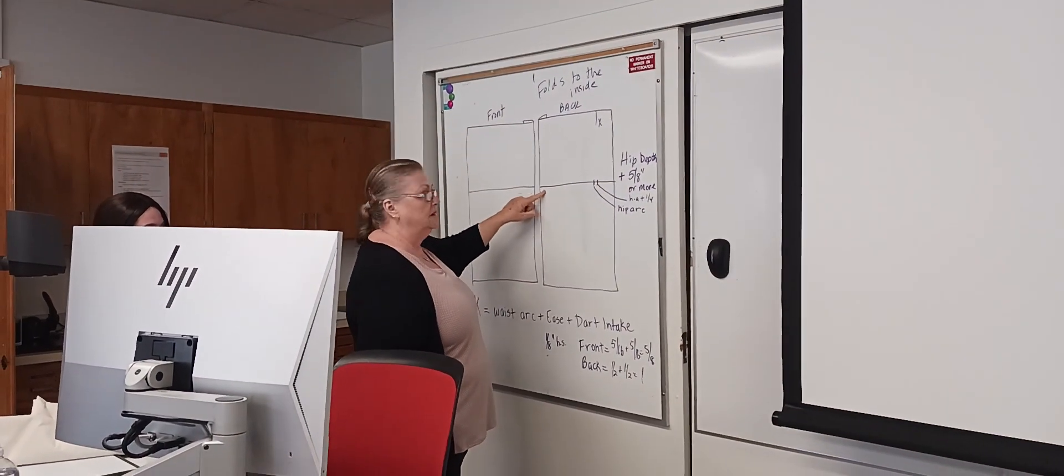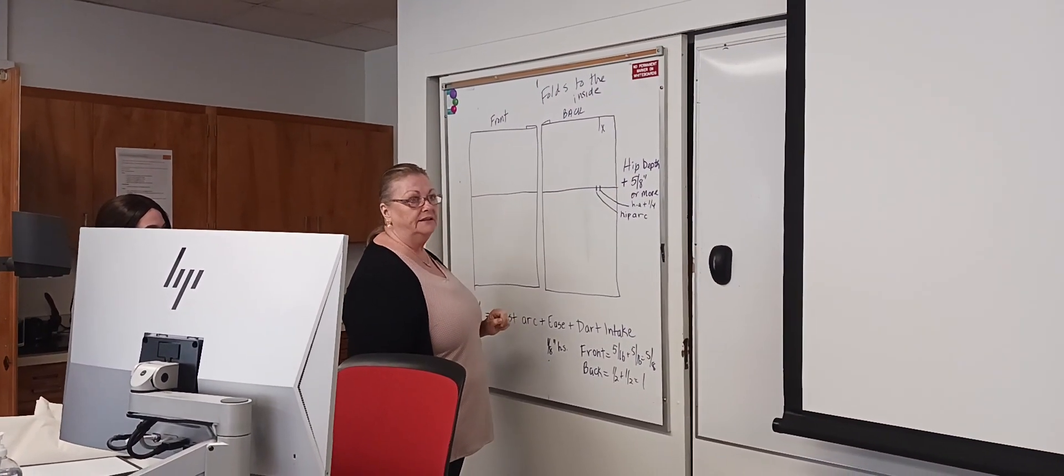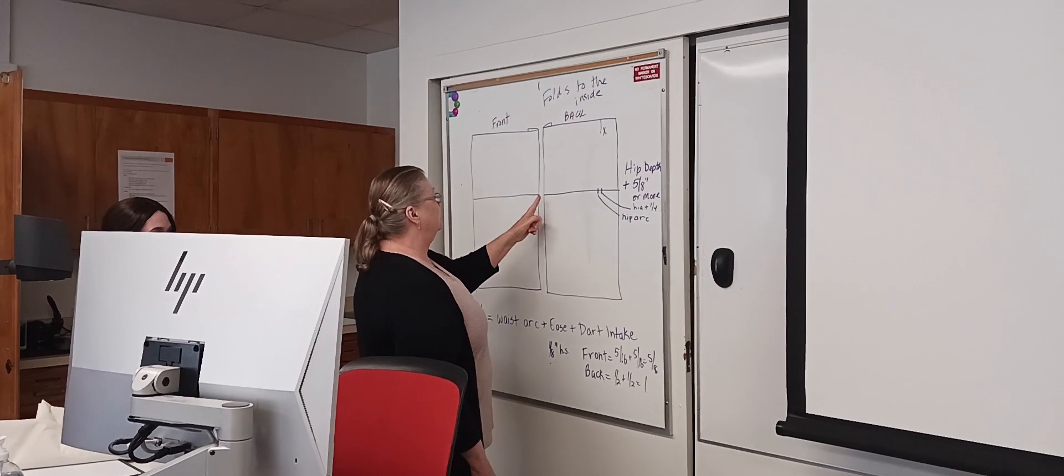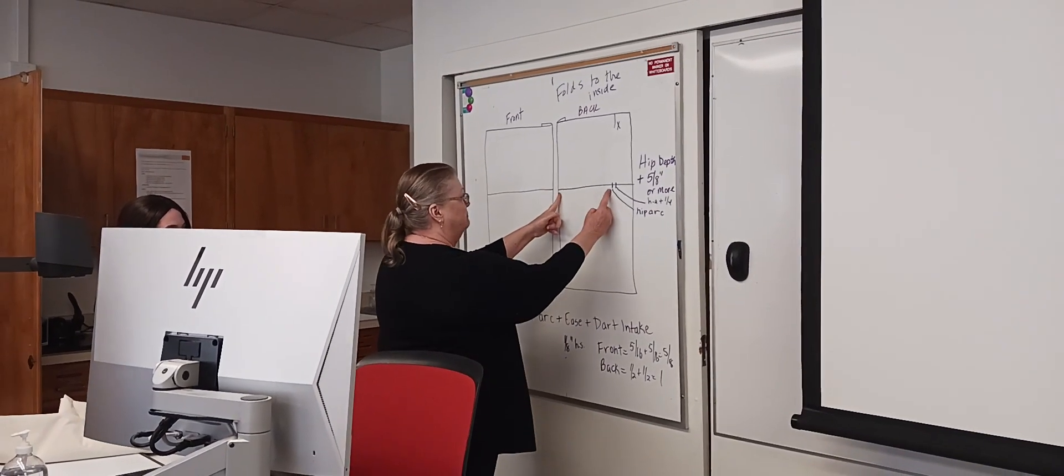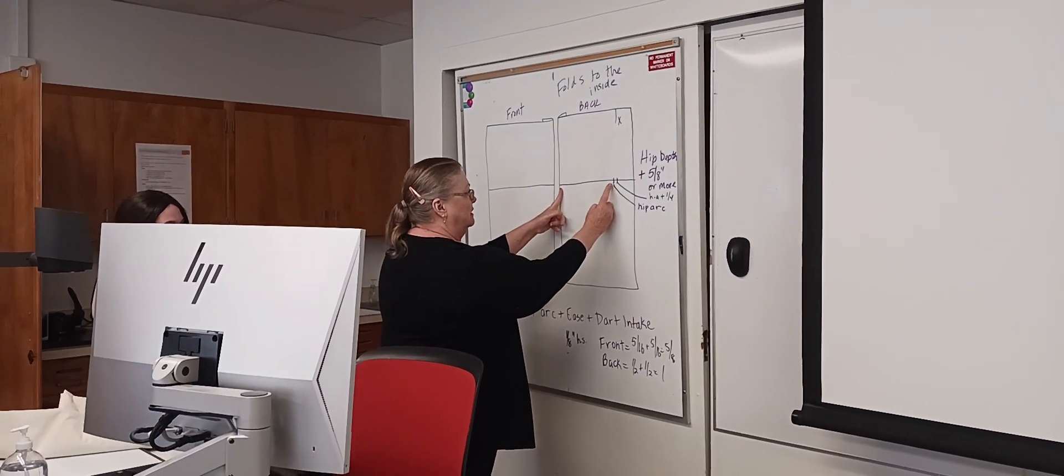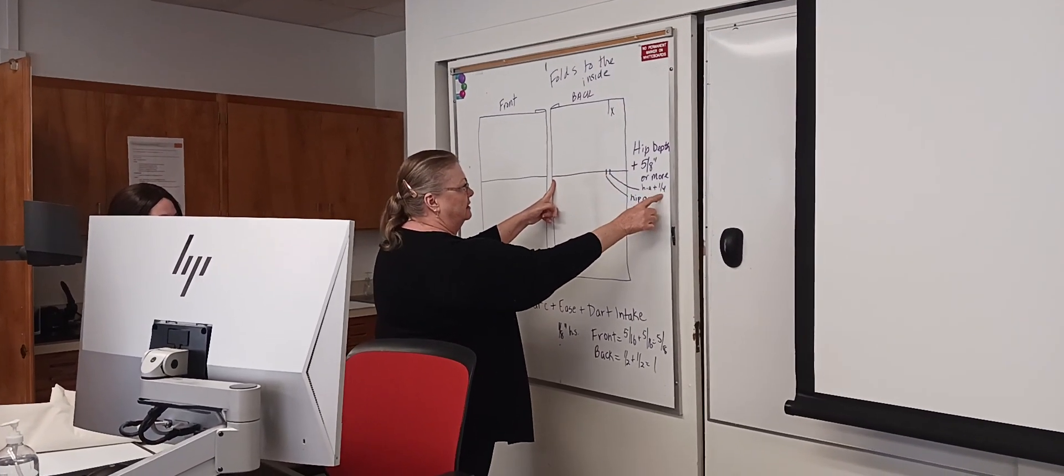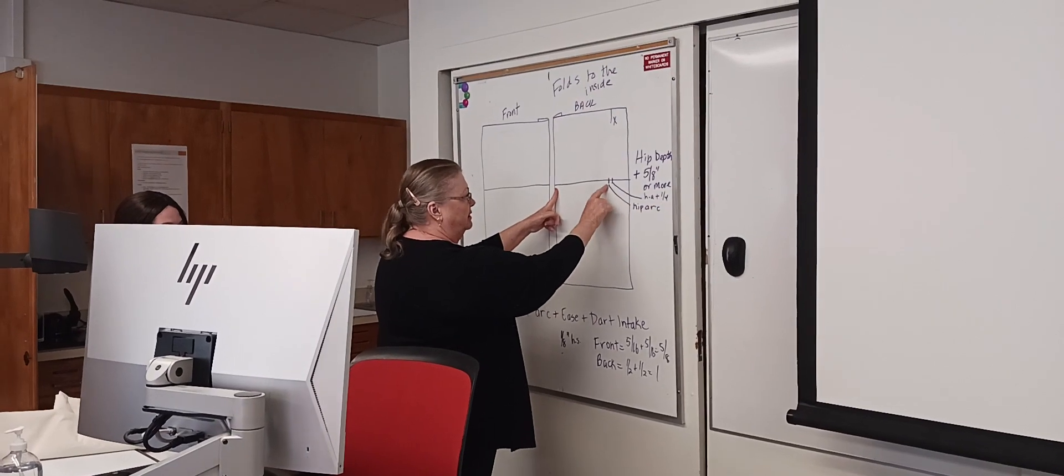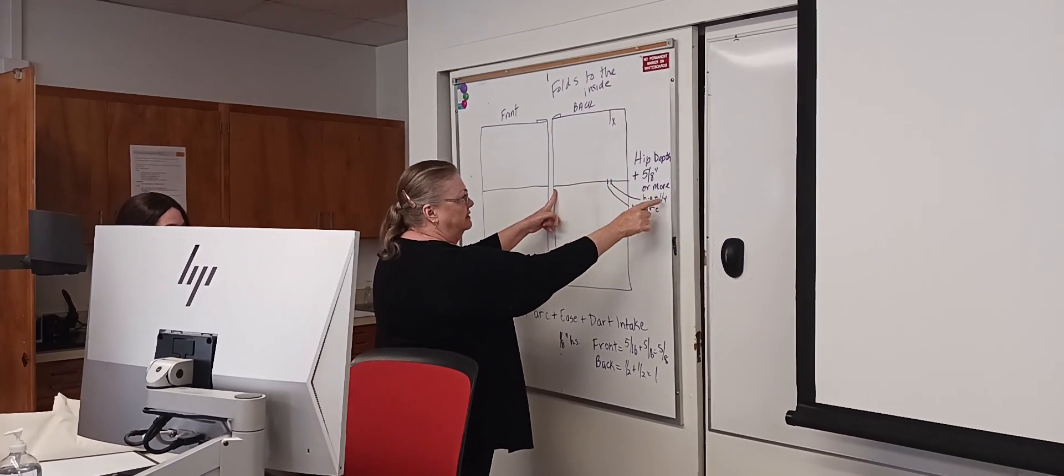You're going to take your back hip arc, mark it, come out a quarter inch. You can see I put that there: hip arc, hip arc, AJ is hip arc plus a quarter, and that way we know where that is.